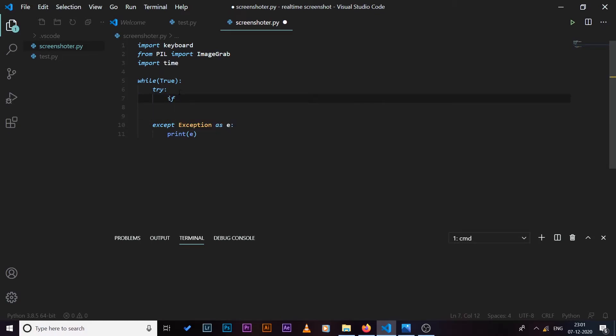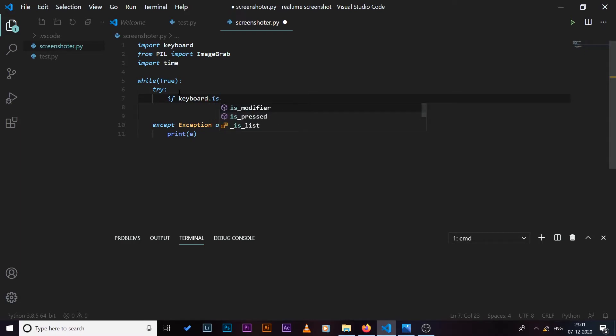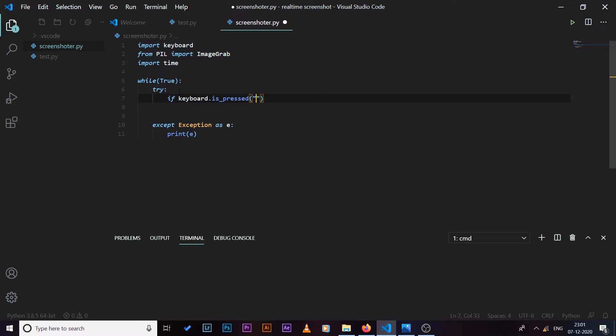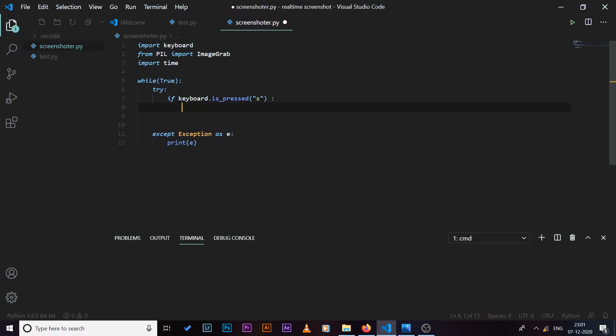And now we can come here and we can say if keyboard.is_pressed, and inside here we need to specify the key which we are going to press whenever we want to take a screenshot. So let's say I want to set that key to 's', so whenever I press 's' on my keyboard, this script is going to take a screenshot of my screen and save it in a folder.